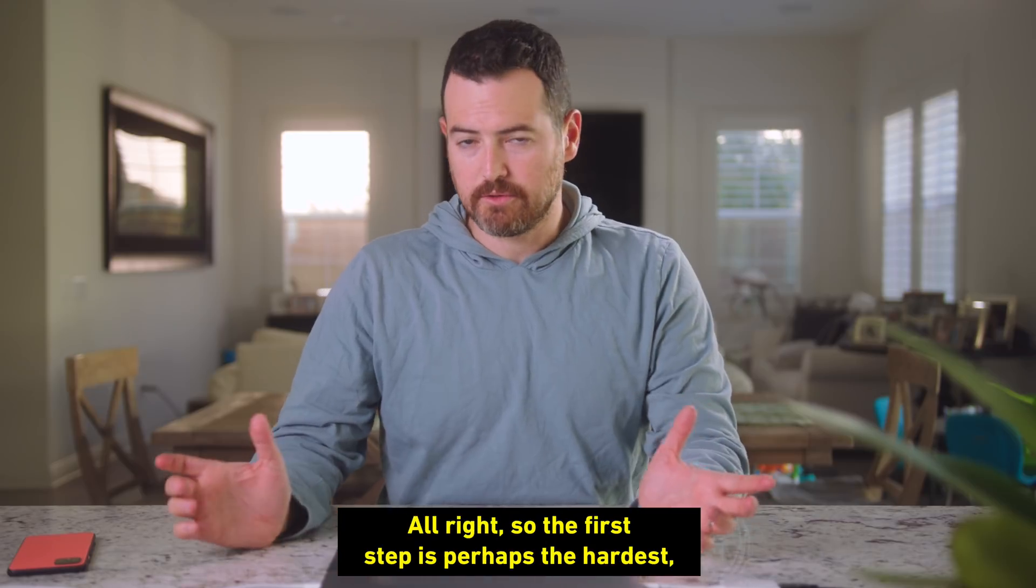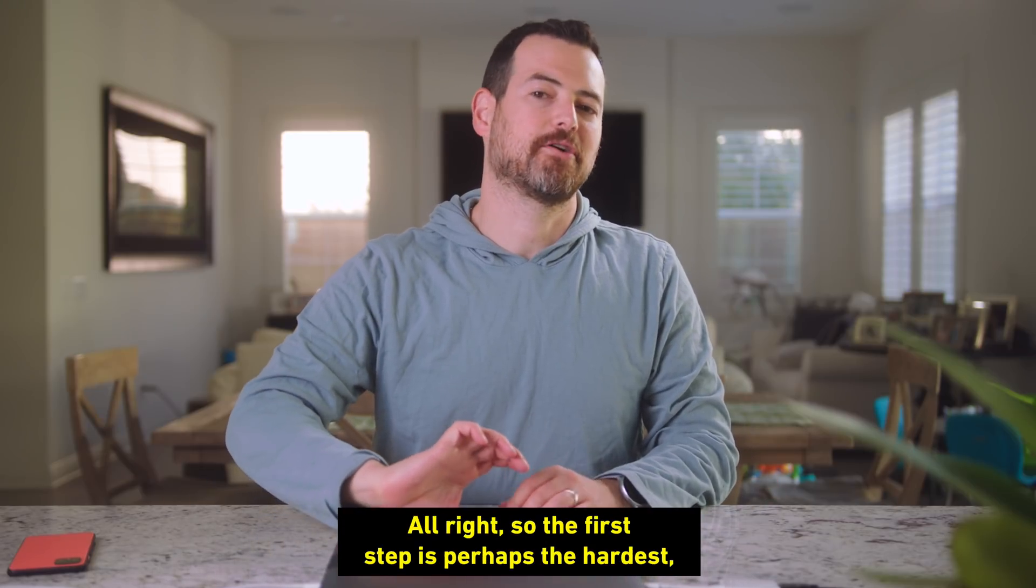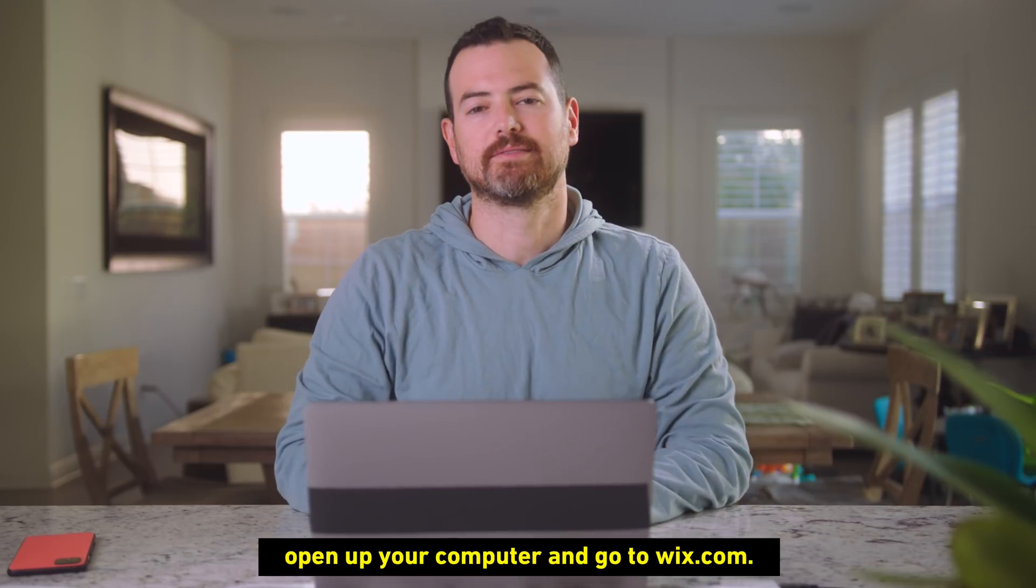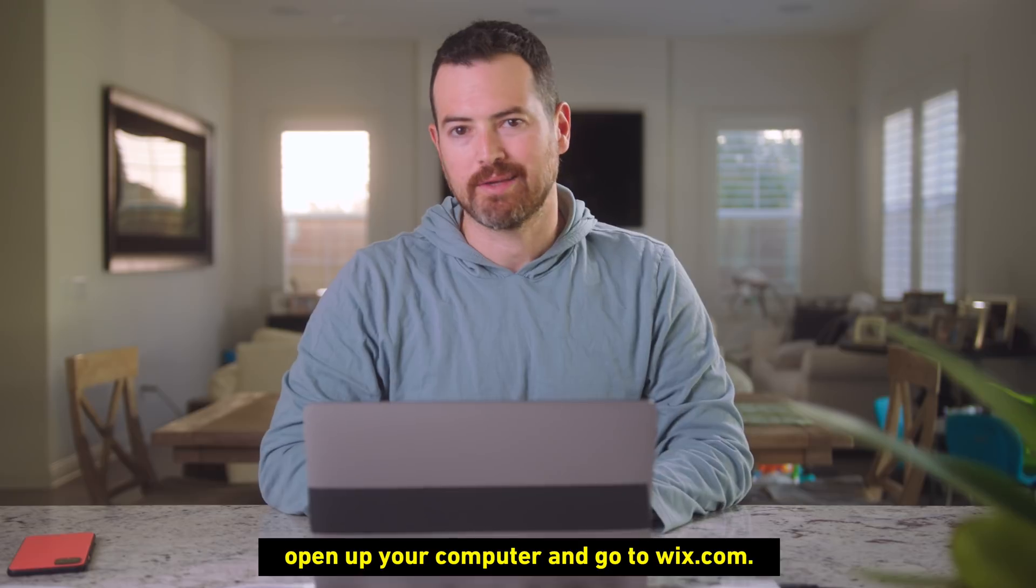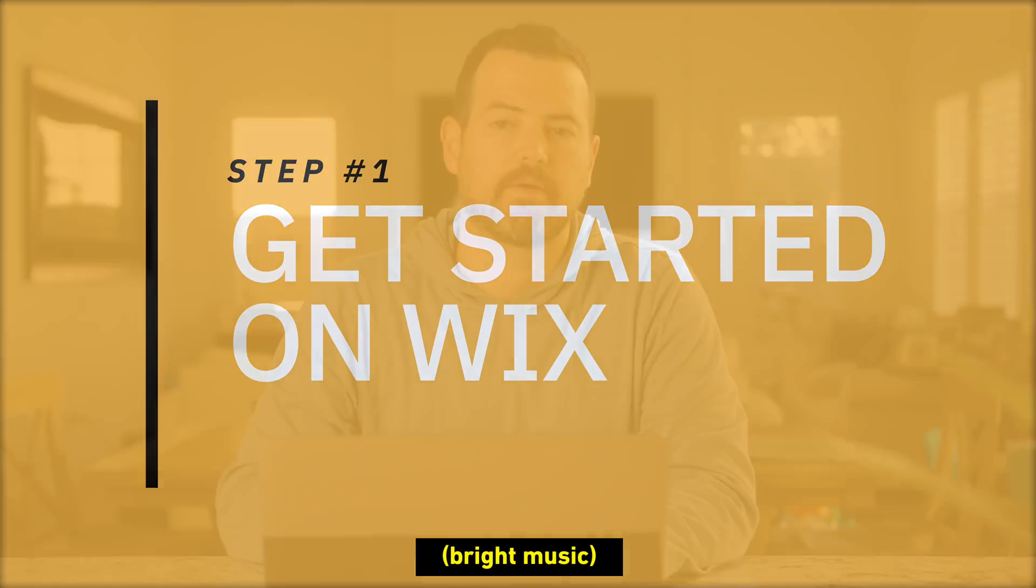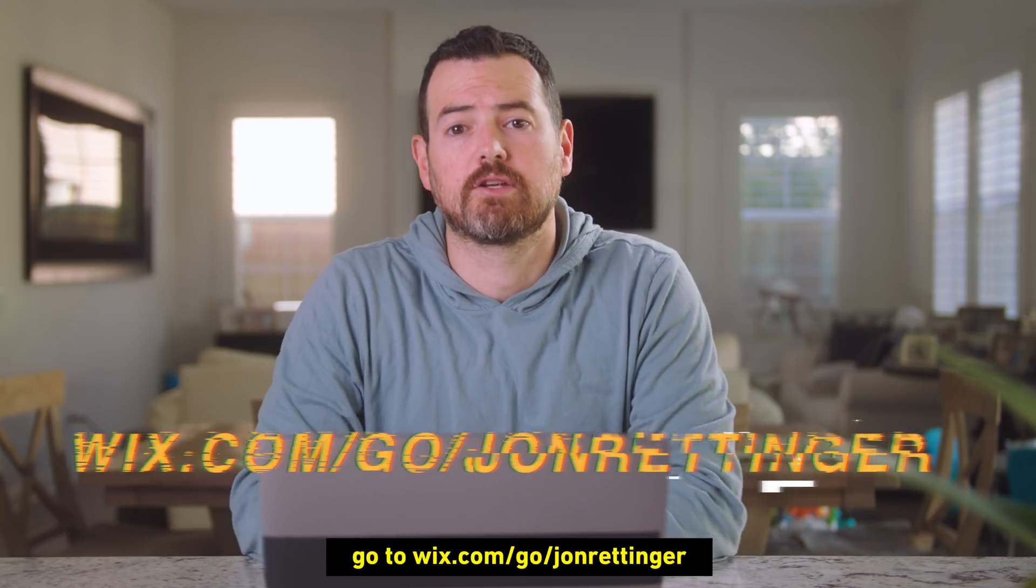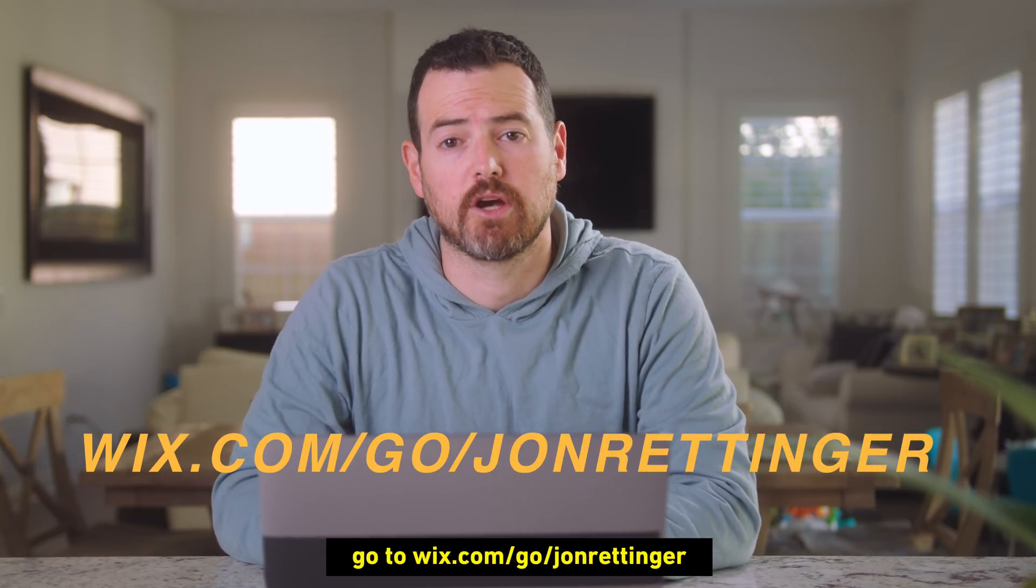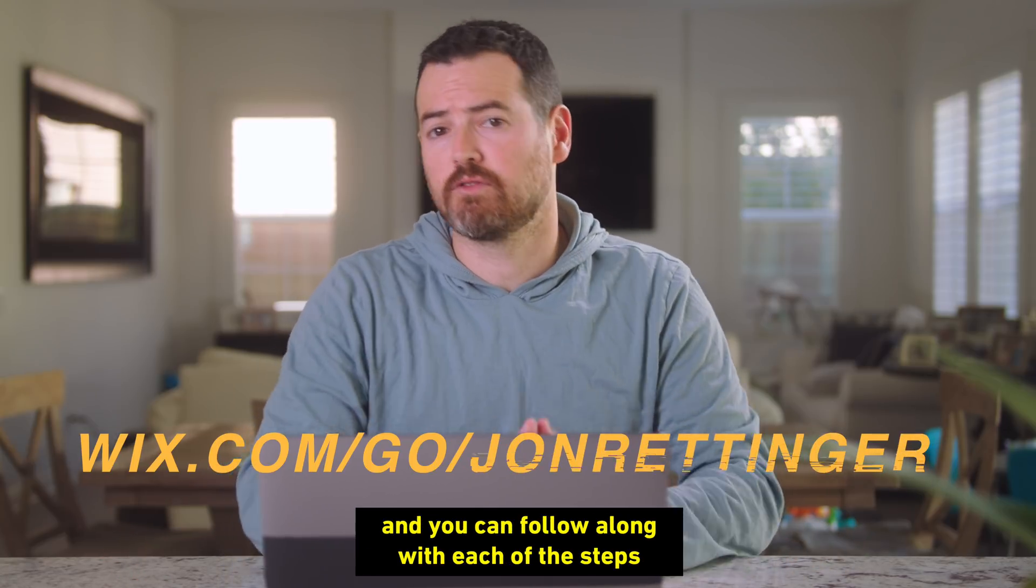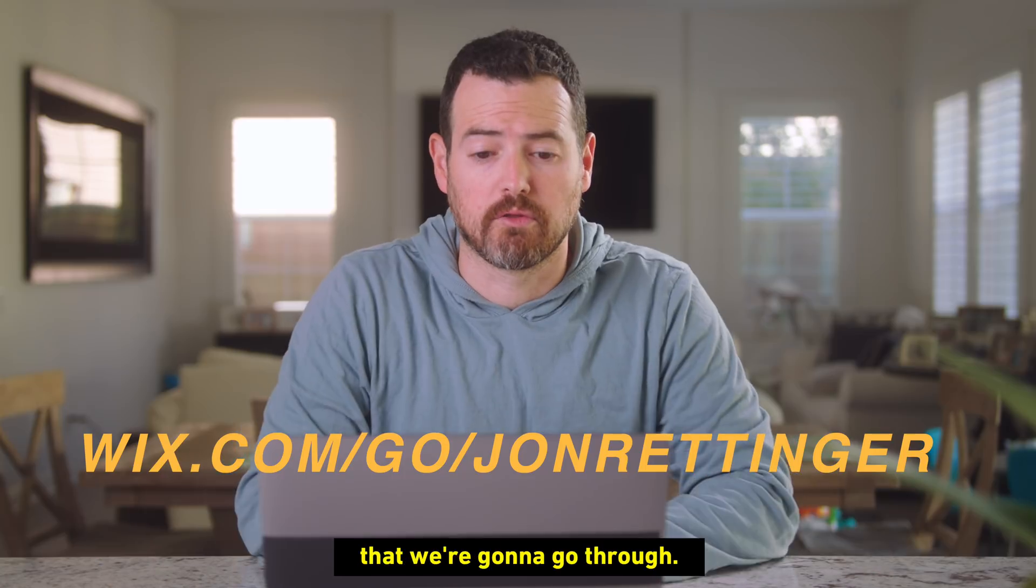All right, so the first step is perhaps the hardest. Open up your computer and go to Wix.com. So if you guys want to follow along, go to Wix.com/go/JohnRettinger, and you can follow along with each of the steps that we're going to go through.